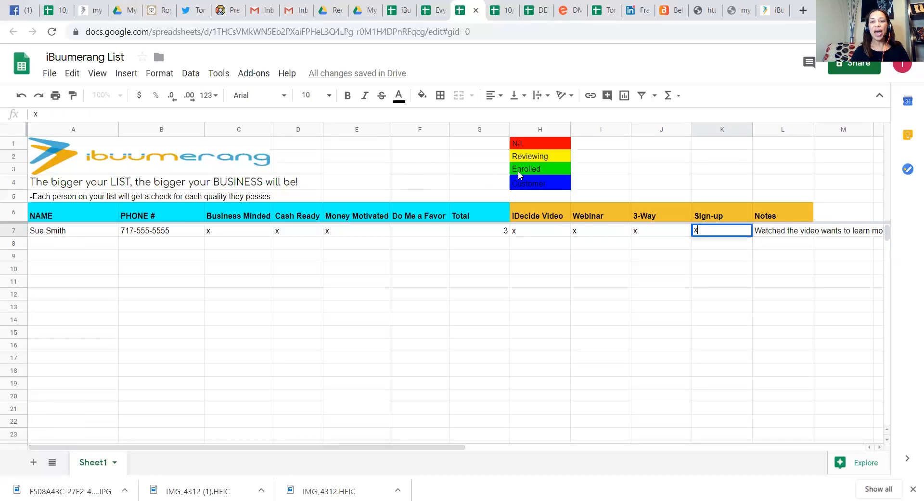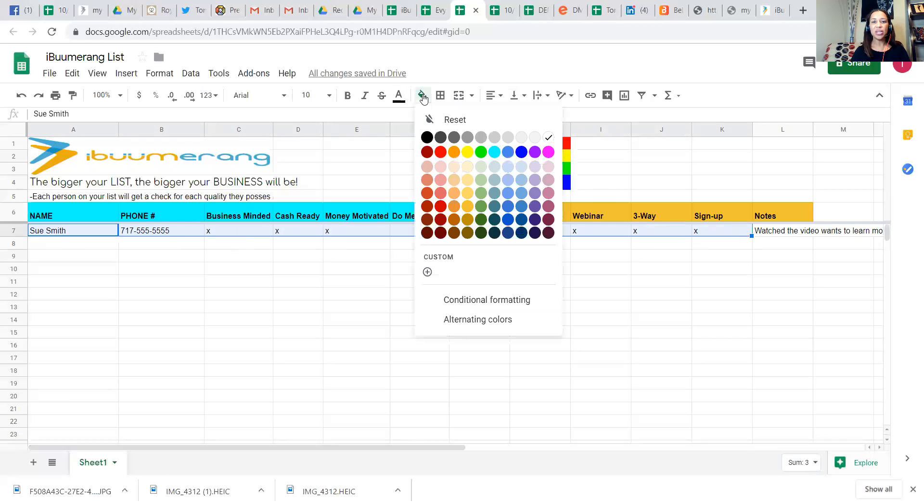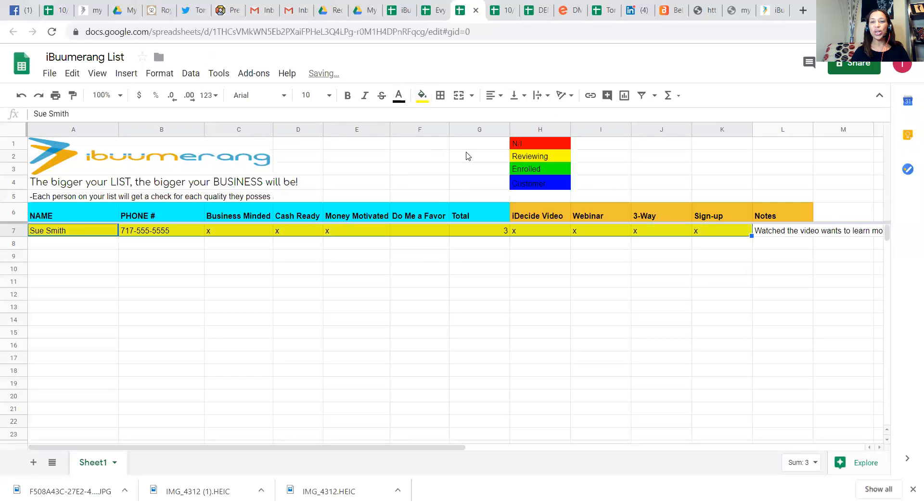And so we have a color coding system here. Your yellow is going to be someone, you highlight that line, someone who is interested in learning more. They're going through the steps right now.